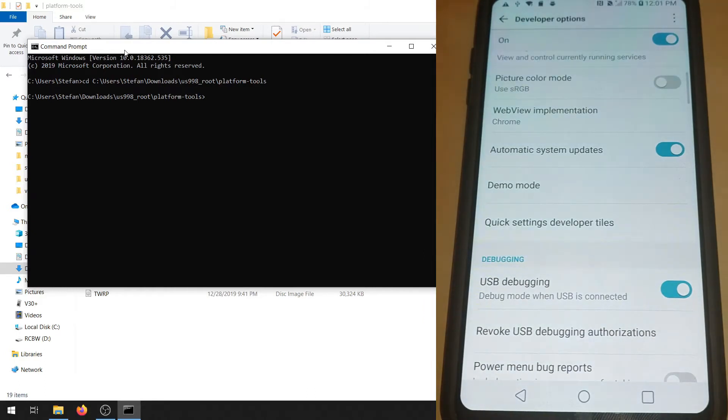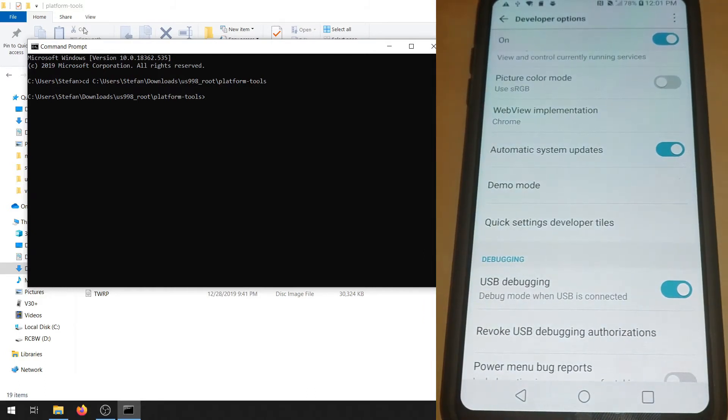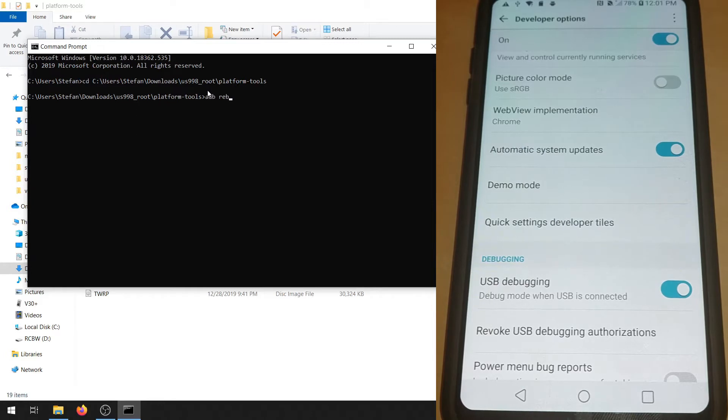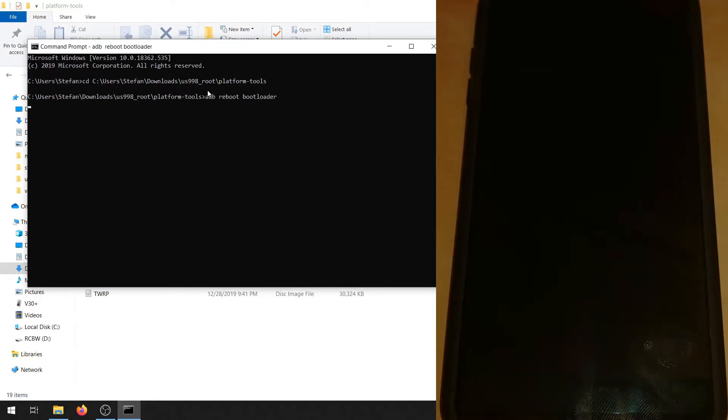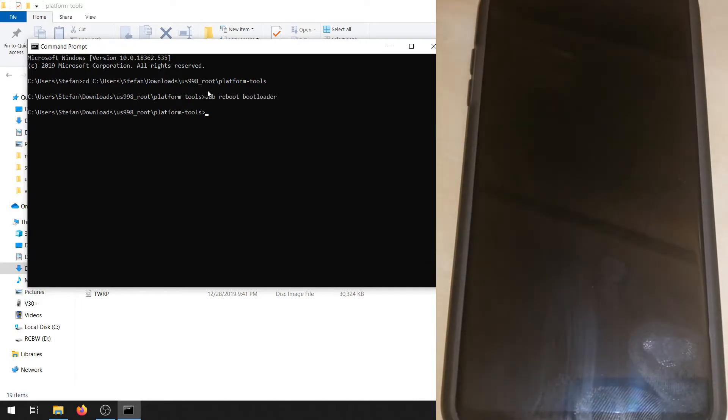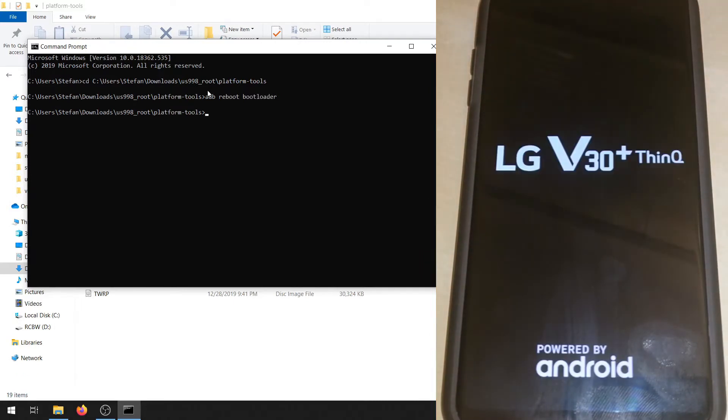Now go to the platform tools command prompt. Make sure to hit yes to the prompt that pops up on the phone. Then choose ADB reboot bootloader. This will boot us into bootloader mode and will allow us to flash the unlock key.